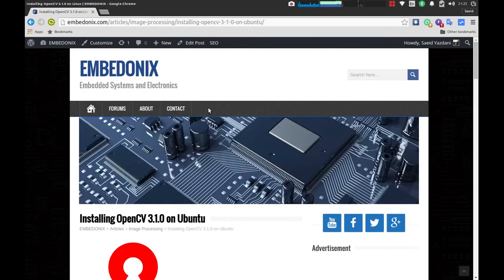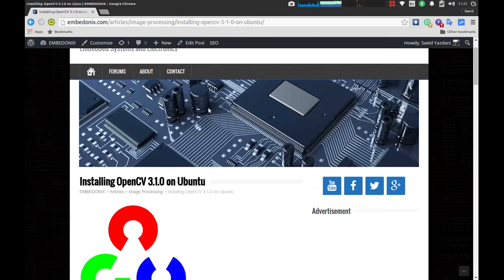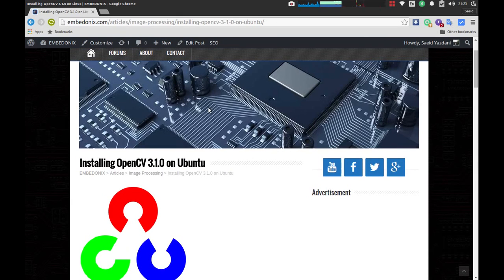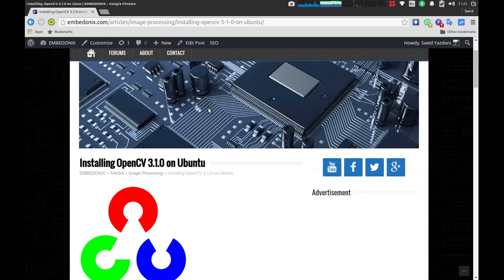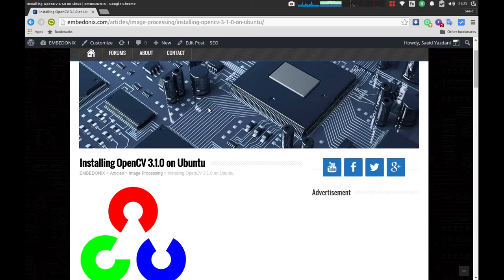And I'm planning to do some tutorials on using OpenCV in conjunction with Qt libraries, like Qt Quick, to do some fancy tasks. Well, I think that's all for today. See you later.